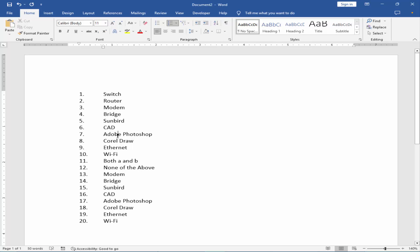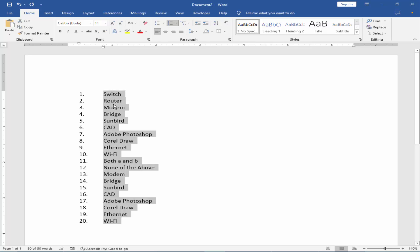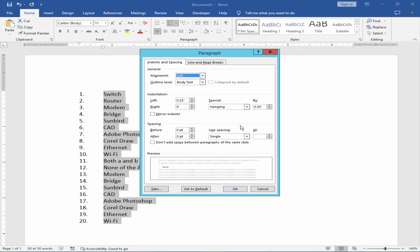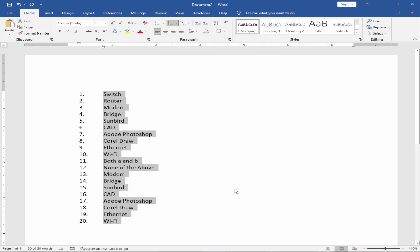Or select all the text and right click on the mouse, click the paragraph and increase the size and OK.